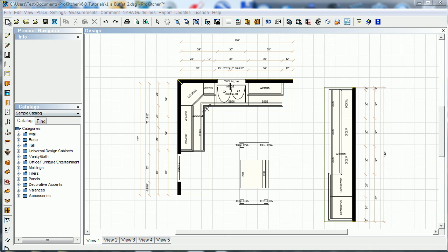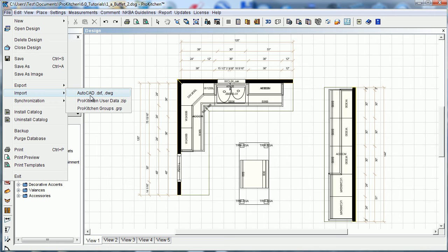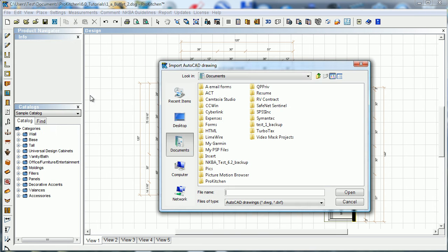But then go to File and Import, Import AutoCAD. Now obviously, your file's going to have to be in a DXF or DWG format, and click on Import.